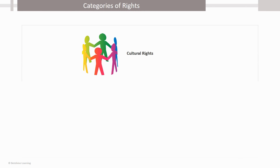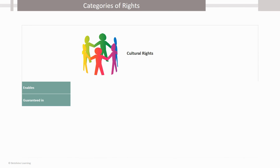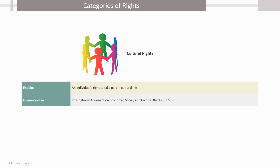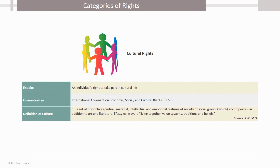Cultural Rights. The ICESCR guarantees the right of everyone to take part in cultural life. The United Nations Educational Scientific and Cultural Organization, or UNESCO, in its Declaration on Cultural Diversity has defined culture as a set of distinctive spiritual, material, intellectual and emotional features of society or a social group, which encompasses, in addition to art and literature, lifestyles, ways of living together, value systems, traditions and beliefs.